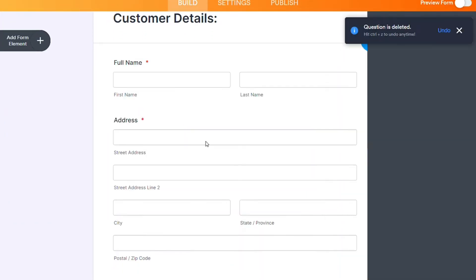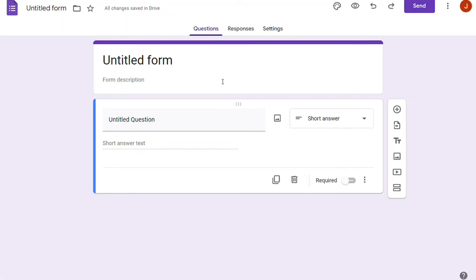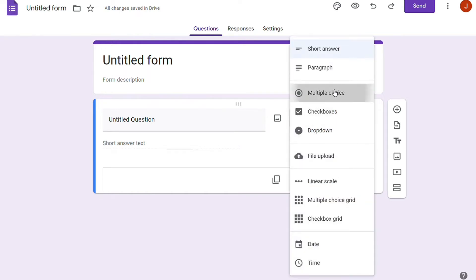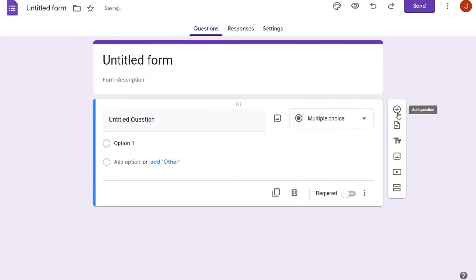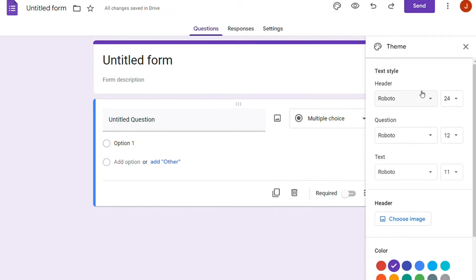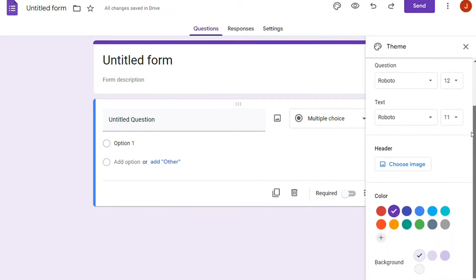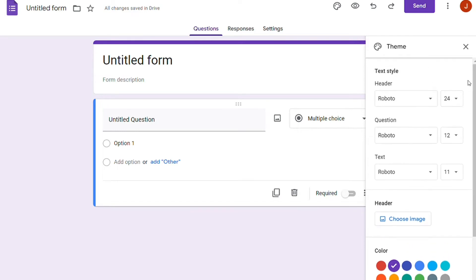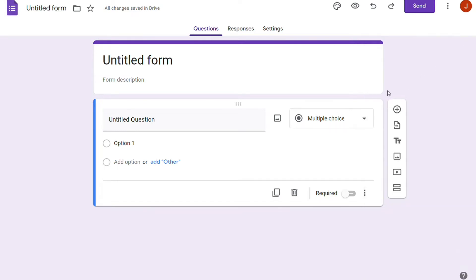In Google Forms, the form designing process is clutter-free and quick. There are essential question types like multiple choice, linear scale, and checkboxes right at the top of the question type section. Similarly for widgets, font types, and integrations as well. The options are limited, restricting the variations you can bring, but allowing for faster form creation.